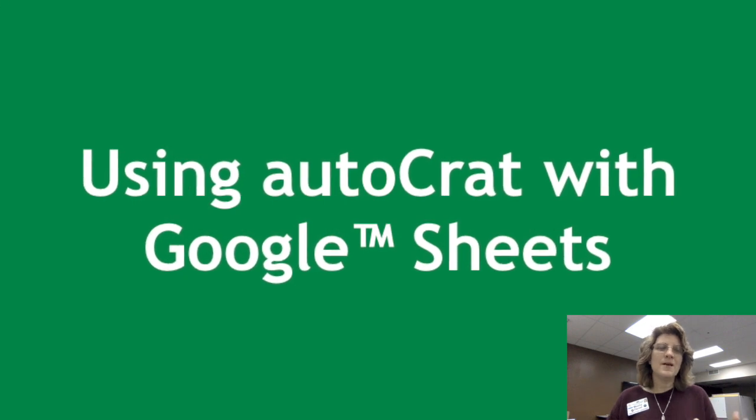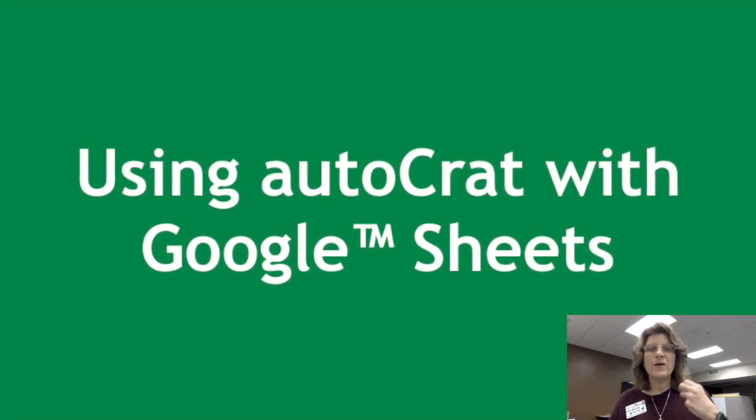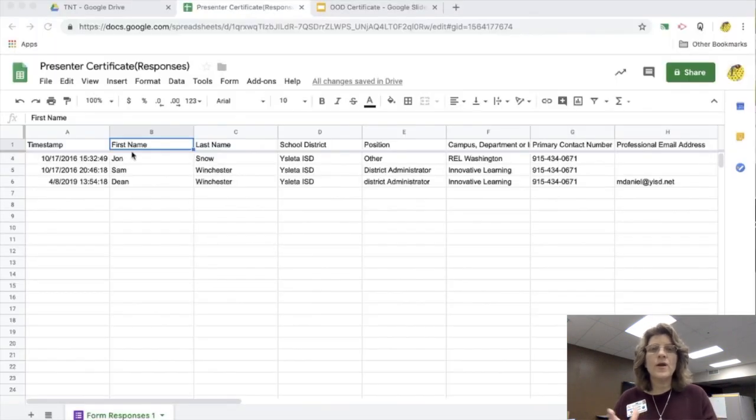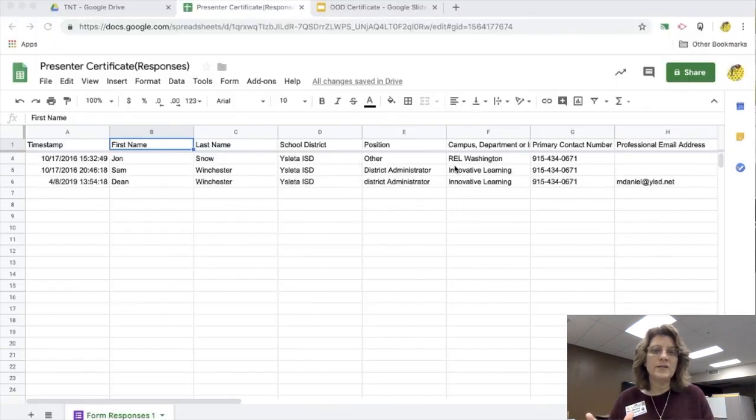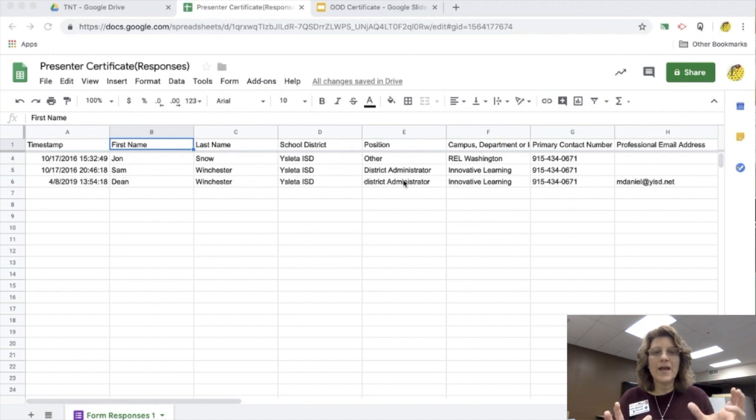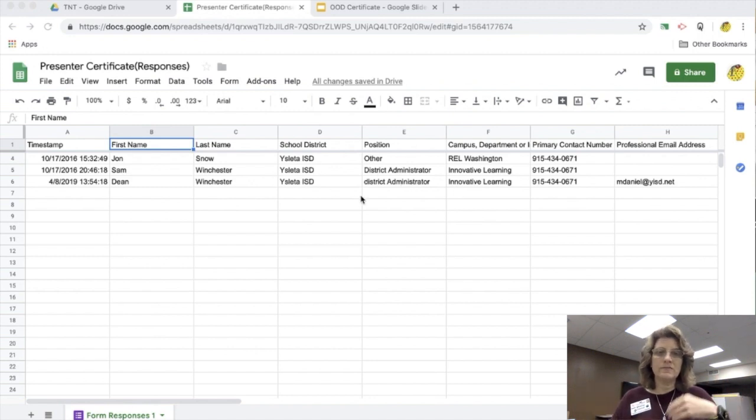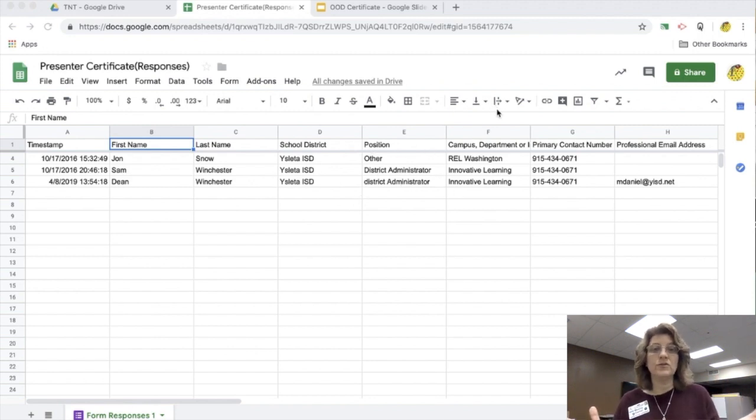Hi everybody. I'm here today to talk to you about using Autocrat with Google Sheets. It's a great add-on that you can send documents very quickly to students through email.